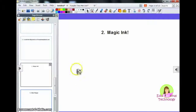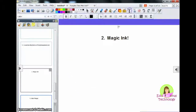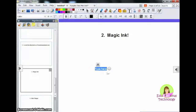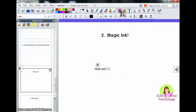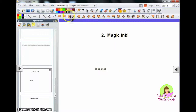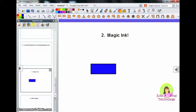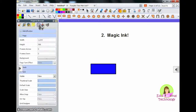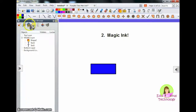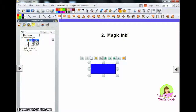Number 2: magic ink. This one is really cool and your students will have a lot of fun with it. You could start with something like text, then find a shape and draw it over top. The next part is important: you need to come to your object browser and move the shape to the top layer.